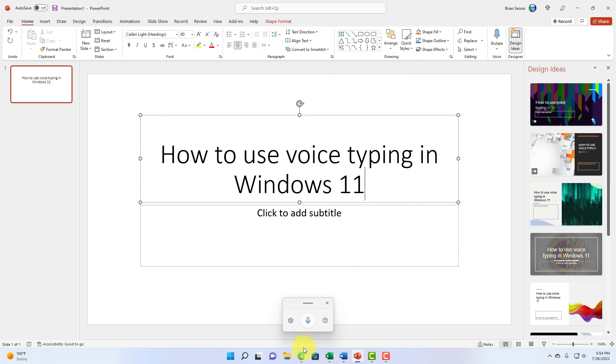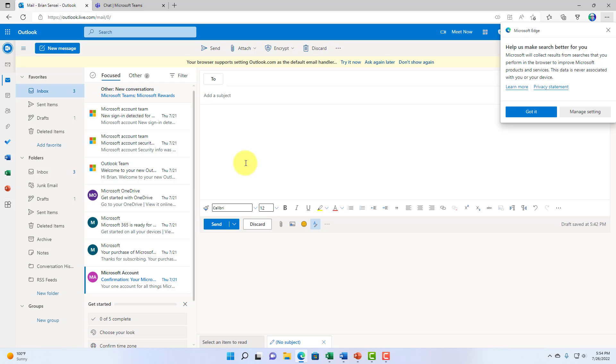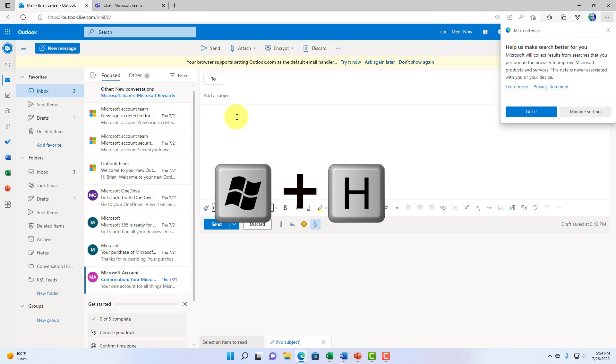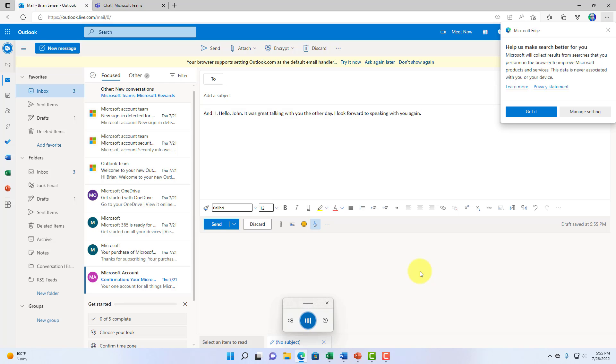Now, what if we're online? Let's go to the browser and let's say we're composing an email message. We can go ahead and click into the message of our body in our email. Again, I'll hold down Windows and H. Hello, John. It was great talking with you the other day. I look forward to speaking with you again, and I look forward to sharing about dictation in Windows 11.